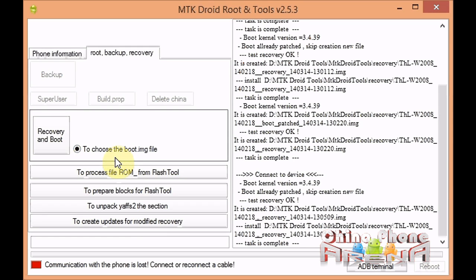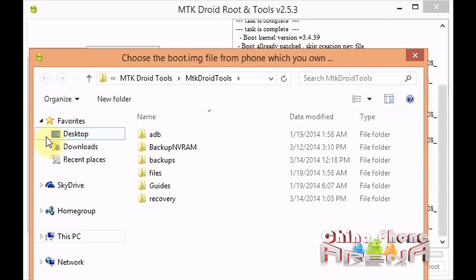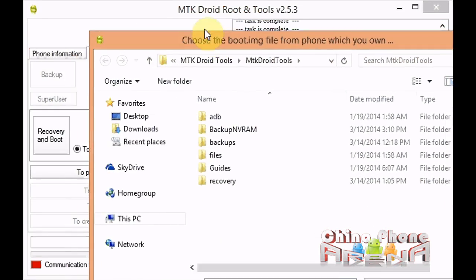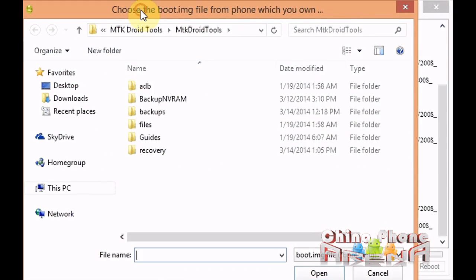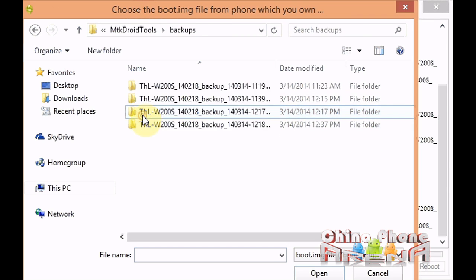So you're going to select that right here. We're in the root backup recovery tab, and we're going to click Recovery and Boot. At this point, MTK Droid Tools will open up Explorer and ask you to direct it to the boot.img file.